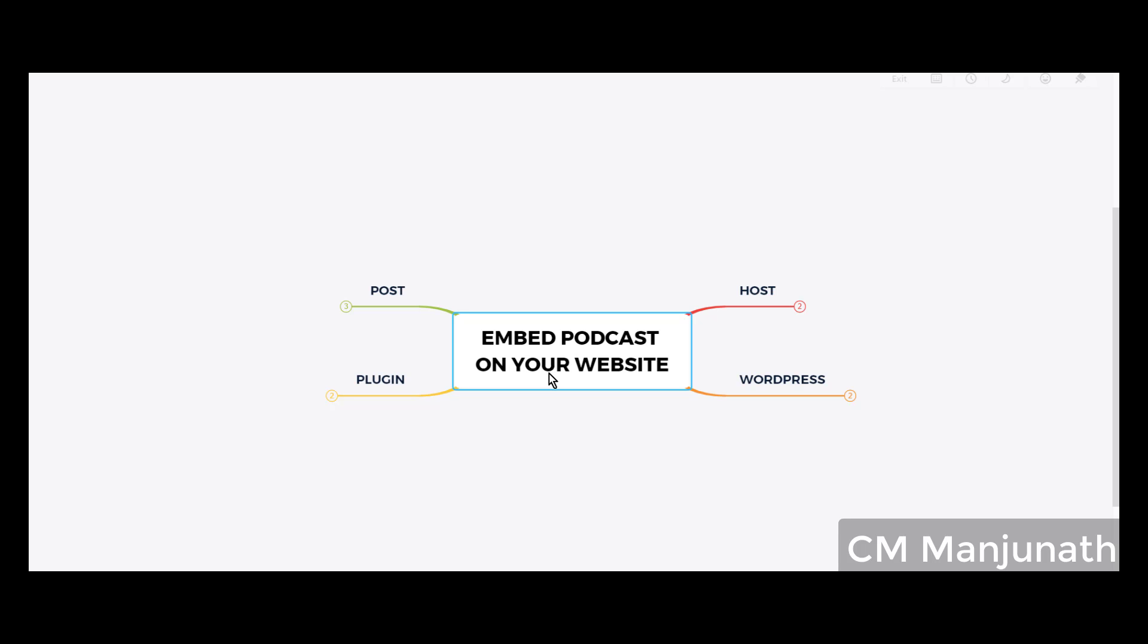I hope this was useful. Give this video a like, subscribe to the channel so that you get more such useful information. I will see you next time. This is CM Manjunath signing off. Take care, bye bye.